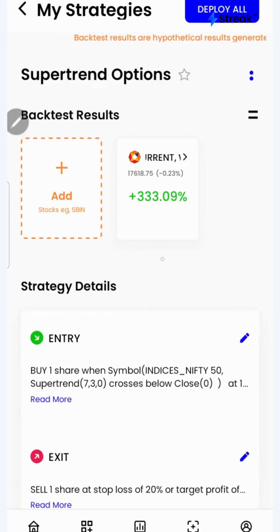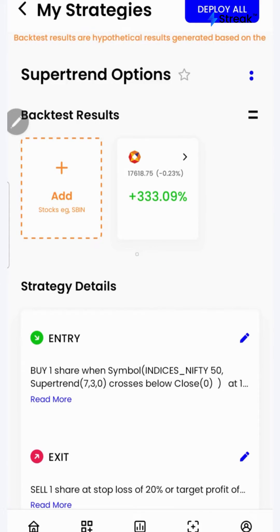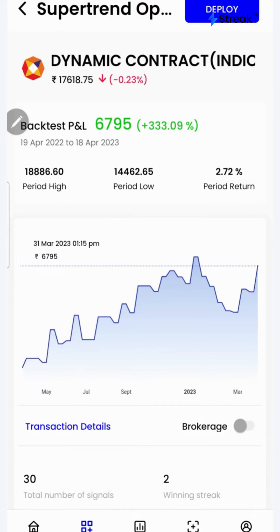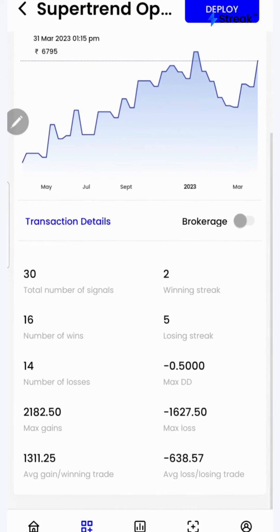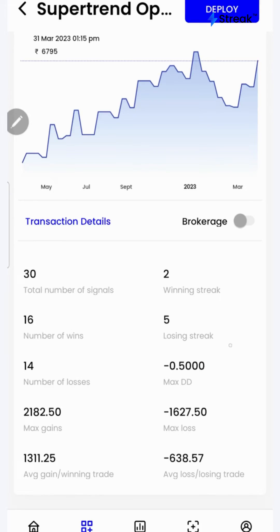I have attached a link to this strategy in the description so that you can open this strategy on your device. I'll click over here to see a detailed backtest report. If I scroll down, I'll be able to see a lot of performance metrics such as winning streak, losing streak, average gain per winning trade, number of wins, total number of signals, etc.